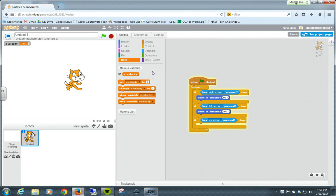So velocity is kind of movement, power, speed in a direction, really, is what velocity is. And so there can be negative velocity. There can be positive velocity in any direction.